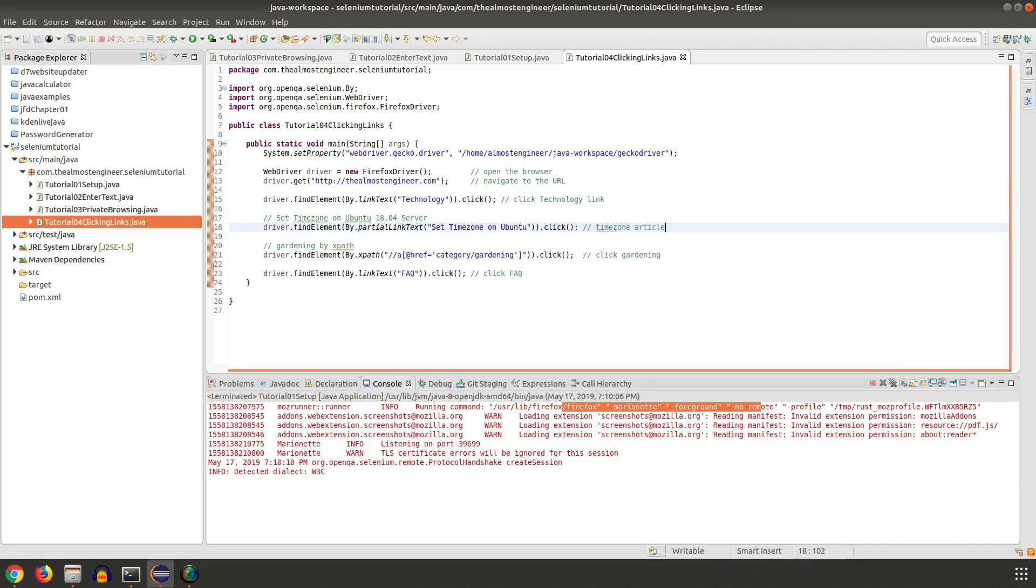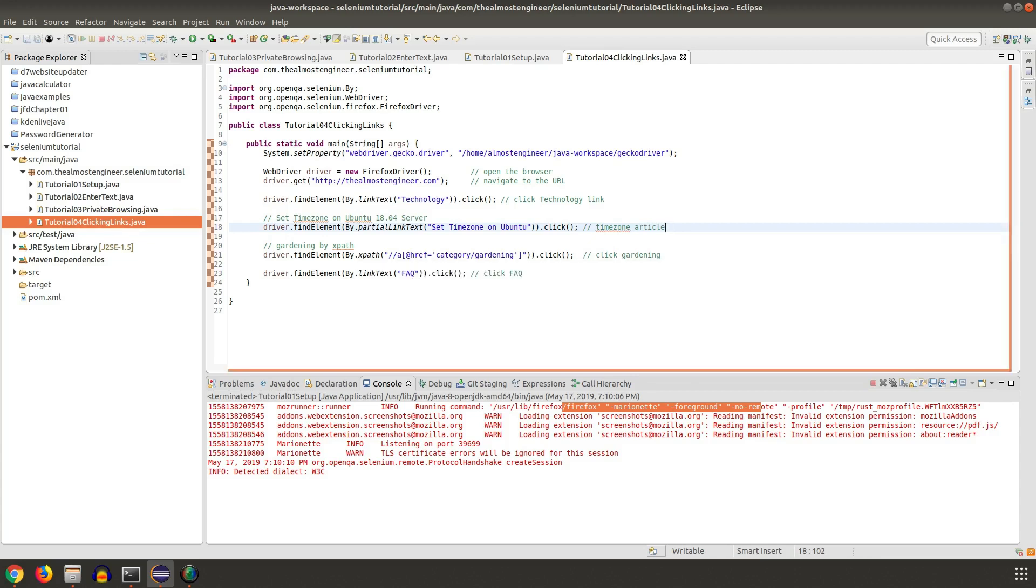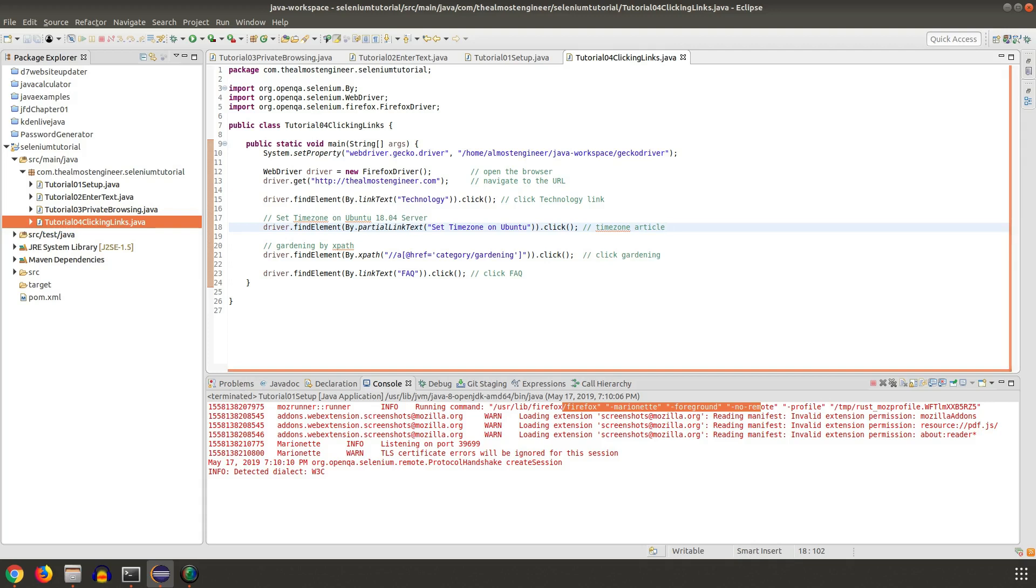Just to recap before we run: we're setting our property to point to the Gecko driver where we installed it, we are opening Firefox browser, we're going to almostengineer.com, we're going to click on the technology link.